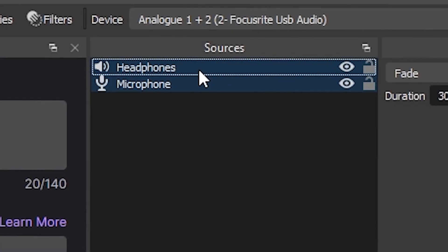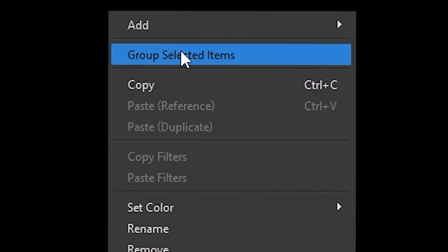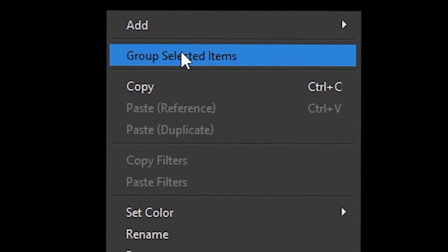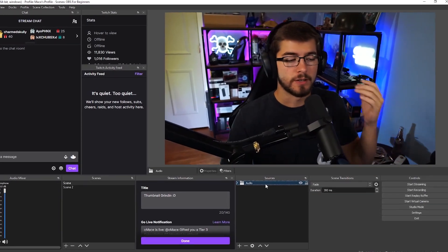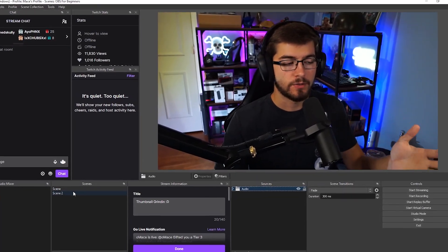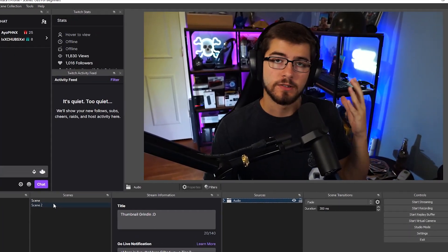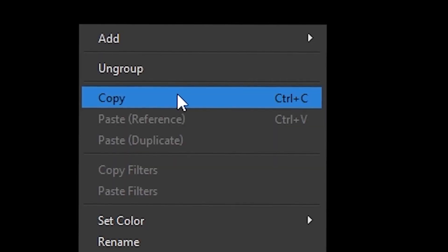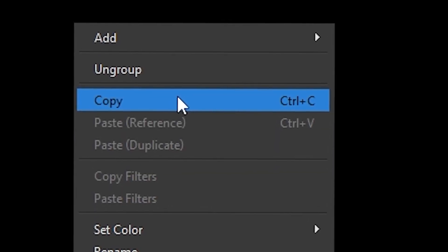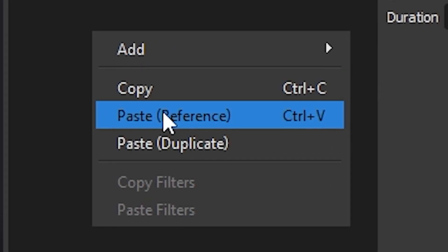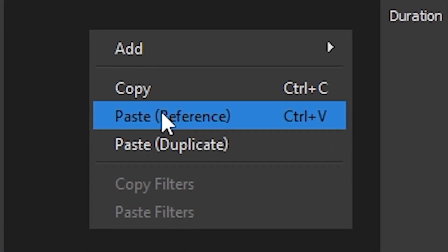The final step I like to do is to highlight both your audios and then group the selected items, and then you can name it whatever you'd like but I like to name it audio. If you want the audio on a different scene, for example if I want it on scene 2, all I would do is right click and copy the sources and then paste it as a reference.